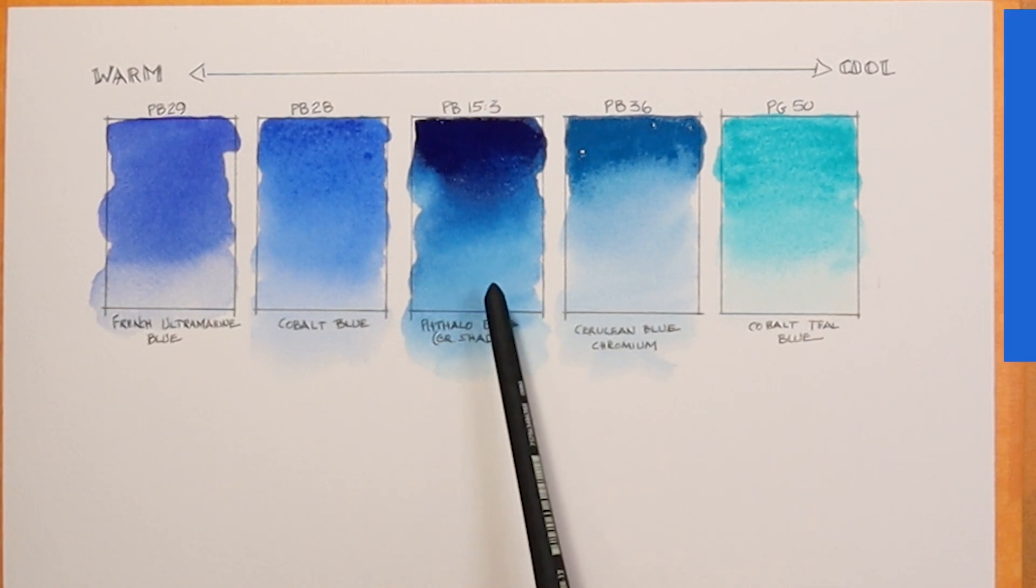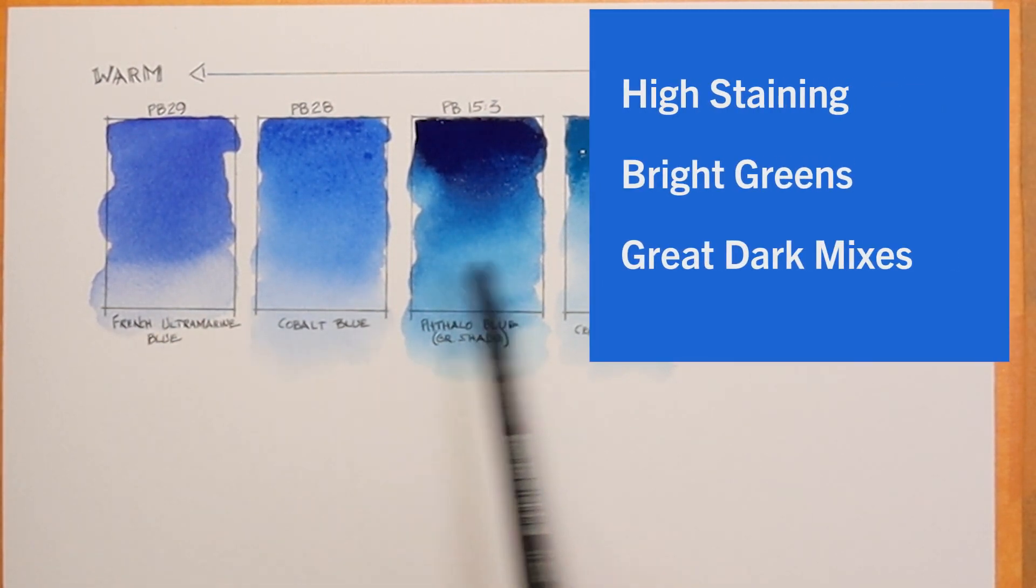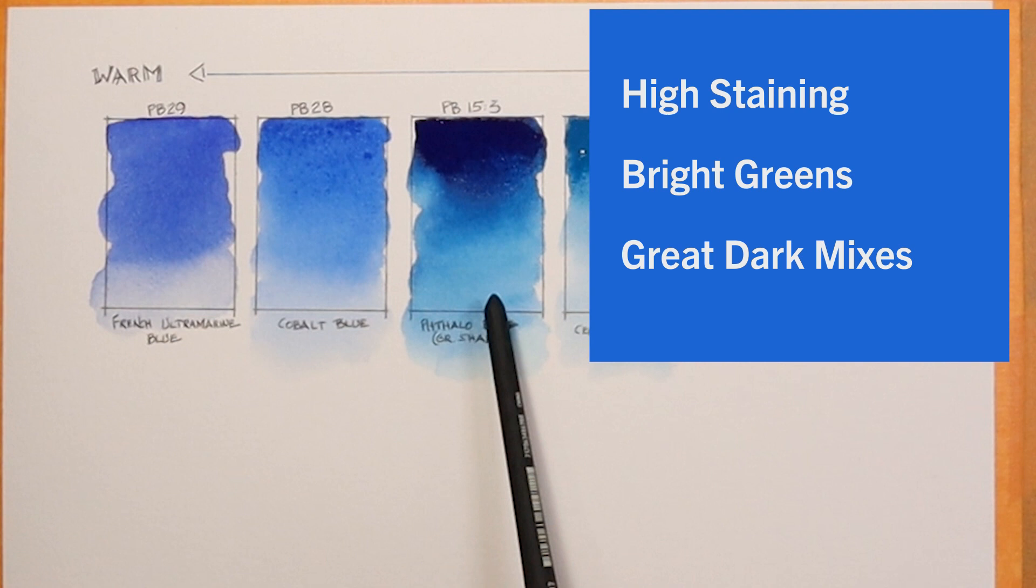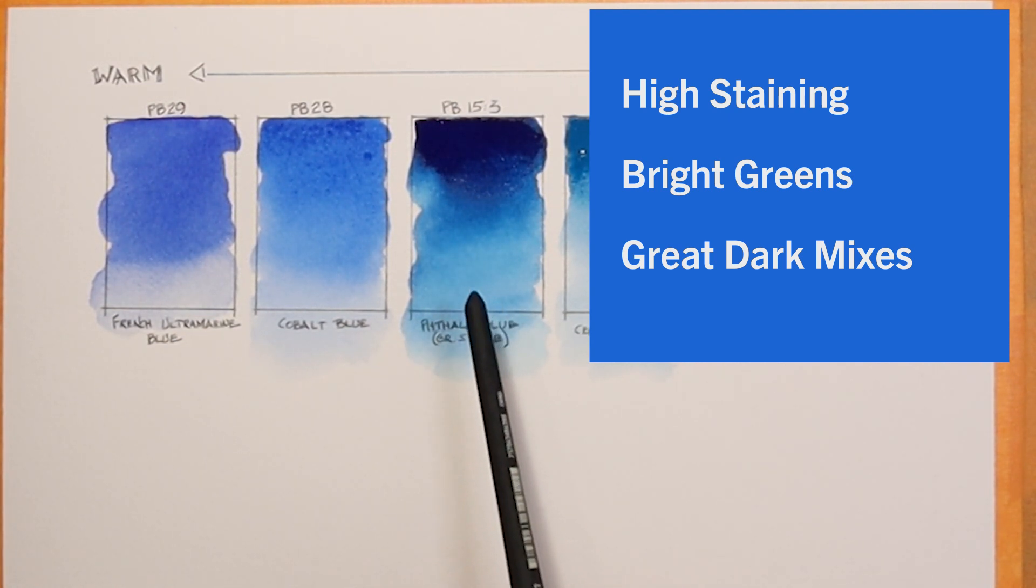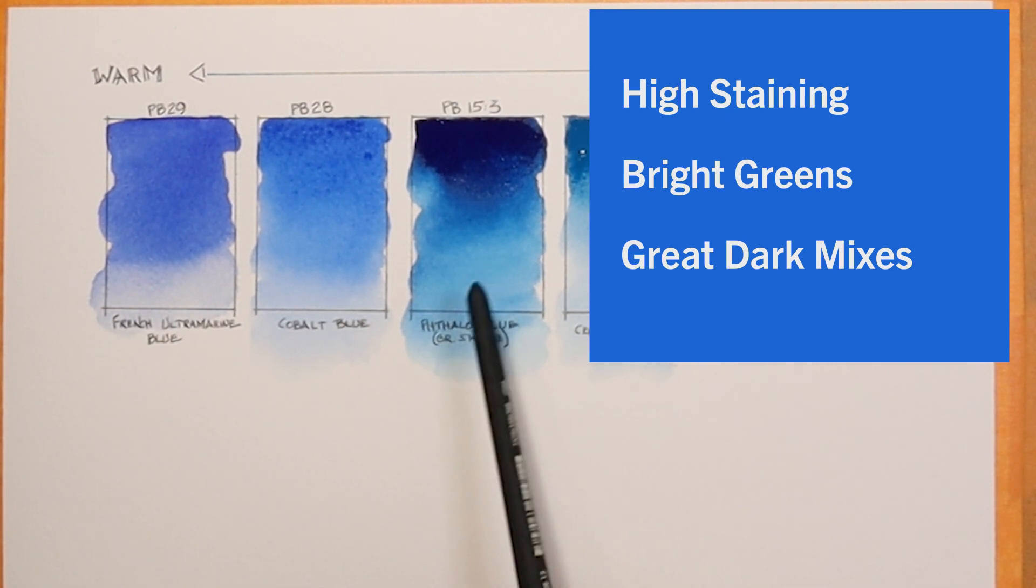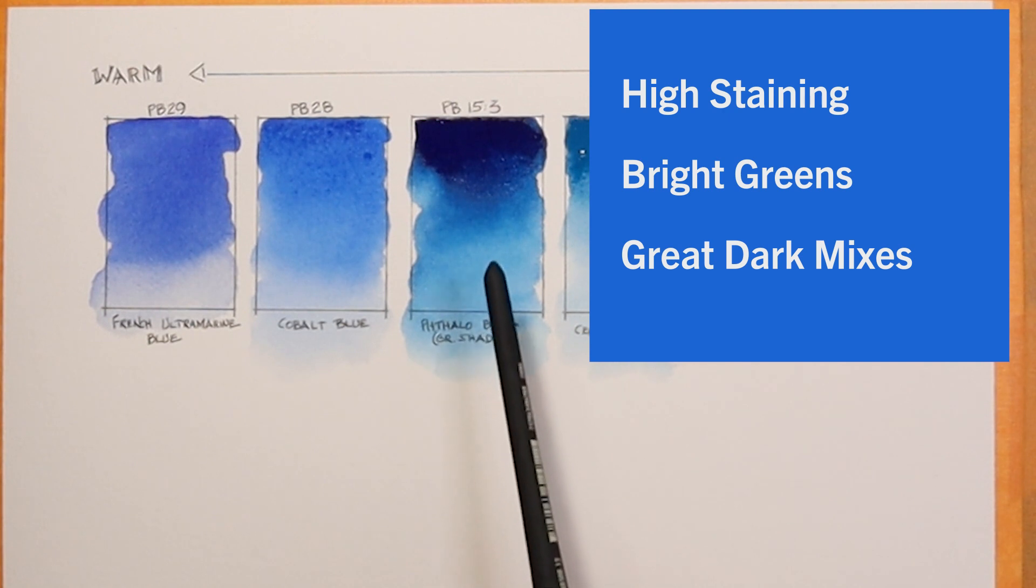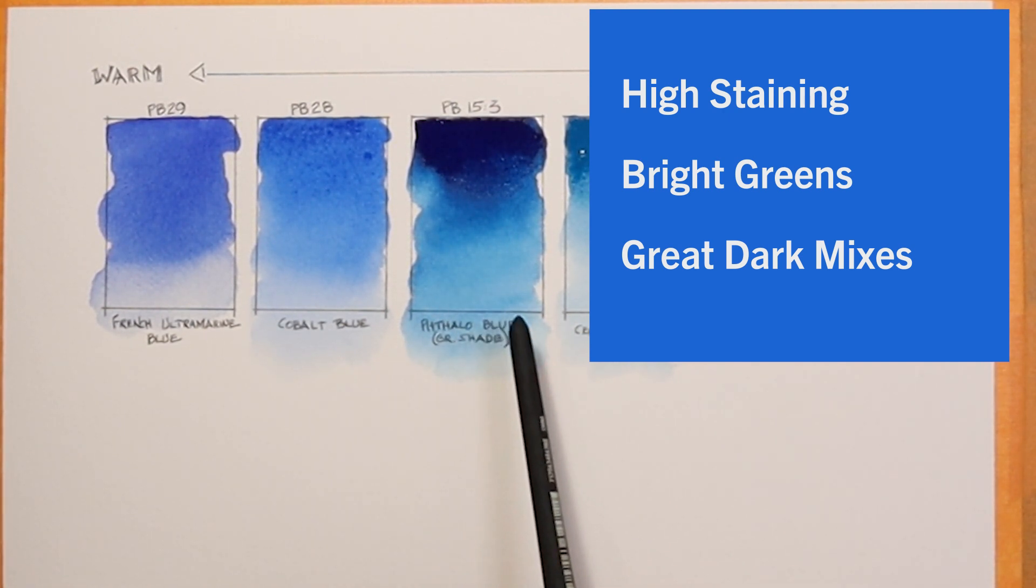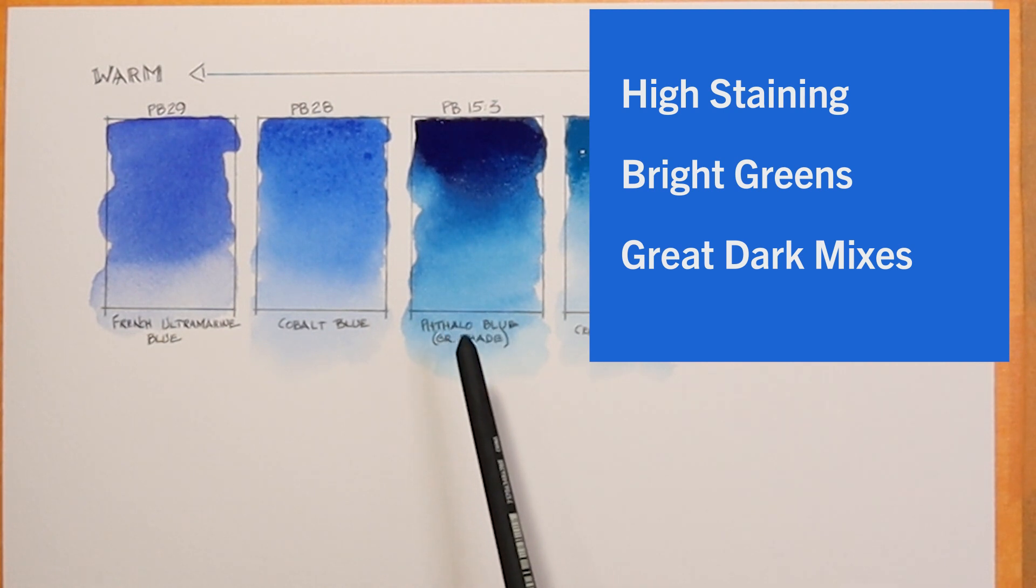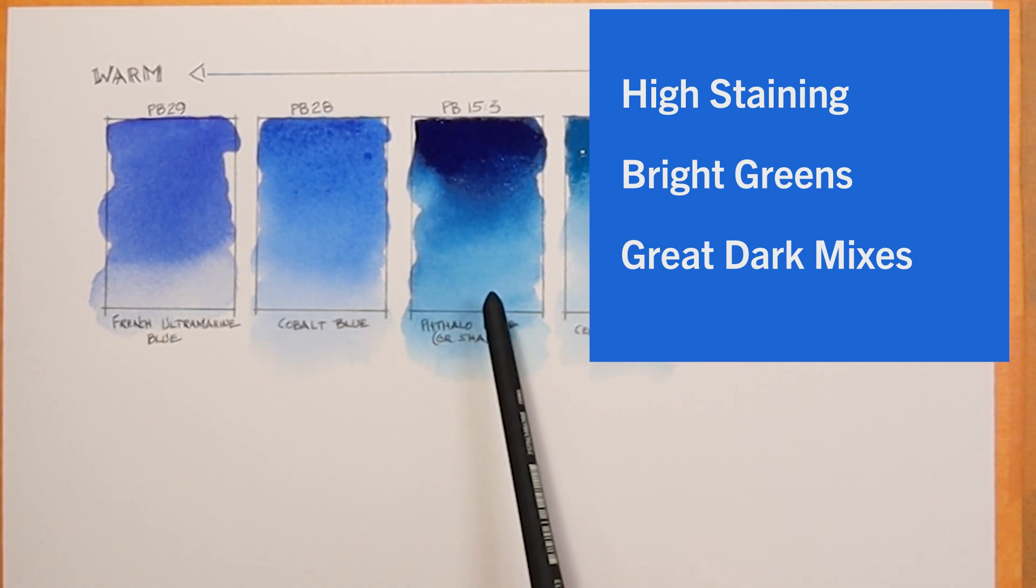The phthalo blue, a color I probably use the least of all of these five colors, is more of a staining color. It's a high staining color, and that's one of the reasons I don't like it as much. I like to use colors that I can lift if I want. I put the color down and I come back with a wet, clean brush and lift the colors later. It's really hard to do that with a staining color.